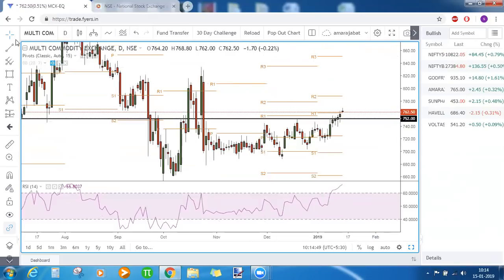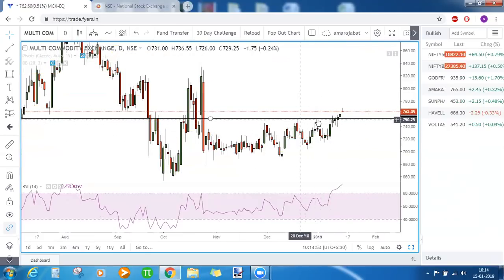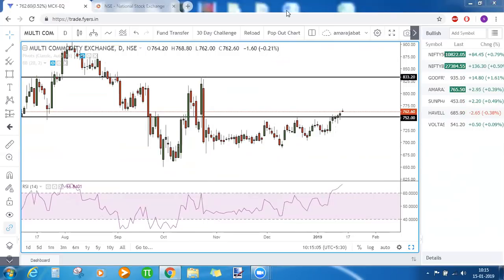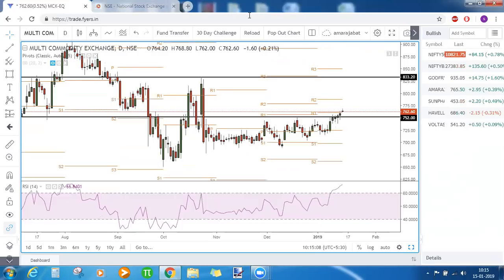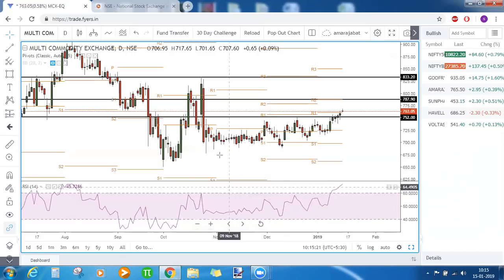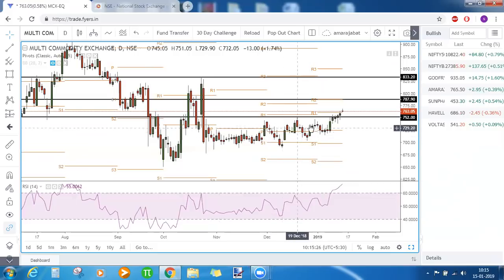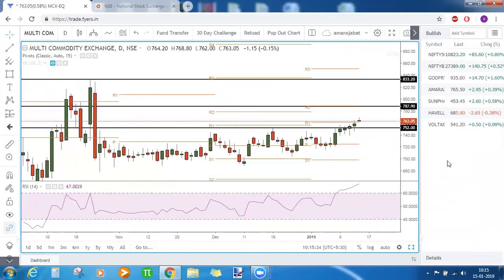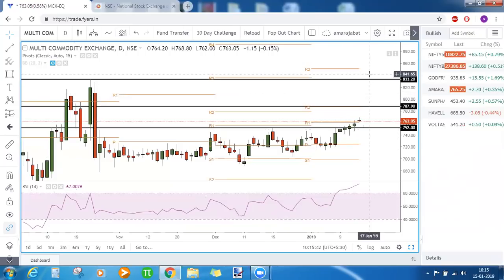MCX — the breakout has already happened on the plain chart. This was the resistance zone and it got broken. Until the price level of 833 is achieved, you have a resistance at 787 in between. Volatility in MCX has been low — candle sizes have not shown much movement for many days, so wild moves are not expected. A small target of 787 can be aimed for first, and if that gets broken, 833 is clear. Thank you all for joining.